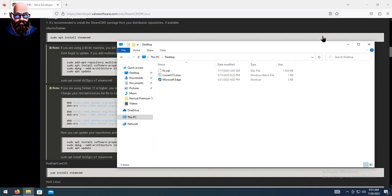How's it going everybody, Lucian Dev here bringing you yet another tutorial video. Today's video we're going to be going over Craftopia, this time we're going to be doing it on Linux.